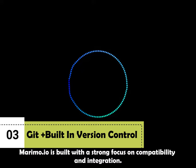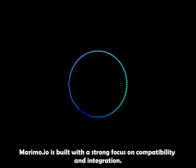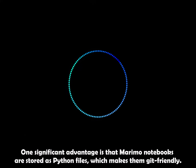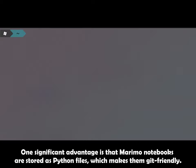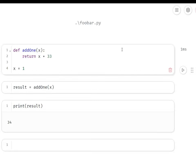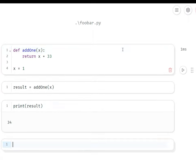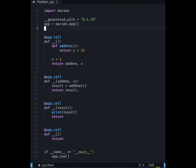Marimo is built with a strong focus on compatibility and integration. One significant advantage is that Marimo notebooks are stored as Python files, which makes them Git-friendly. This means that they can easily be versioned and shared using Git. This not only enhances collaboration but also ensures that the work can be traced and audited.